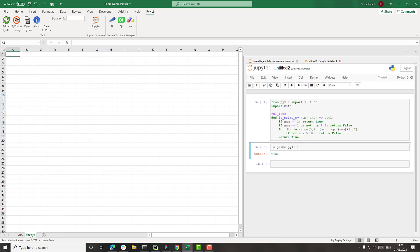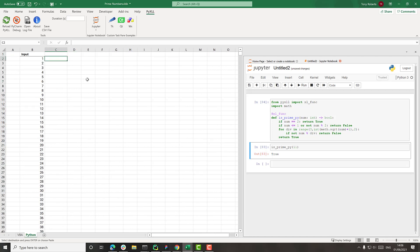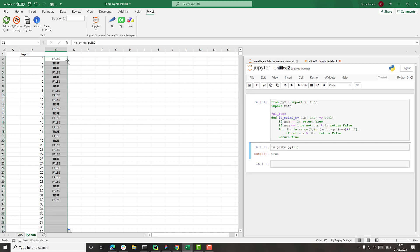So I'll create a new sheet now. Just call this Python. The same input numbers, only this time the output is going to be using this is_prime_py function. So pass that in there. Drop that down.